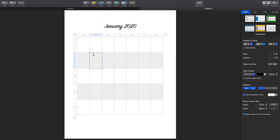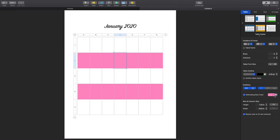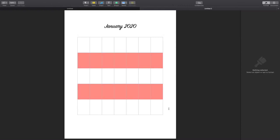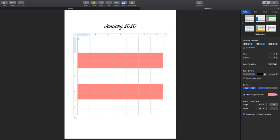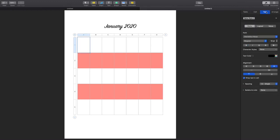I want to change the alternating rows to a pink color to coordinate with my planner. Then I start inserting the days of the month. I'm looking at the alignment — I want it on the left alignment — and I'll update the font size, leaving it at the regular size.